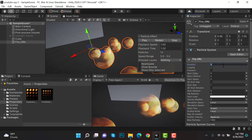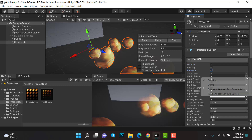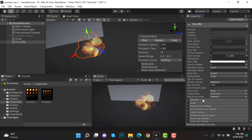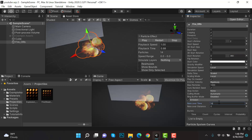Set the duration to 1, check Prewarm, set Start Lifetime to random between two constants: 1 and 2. Start Speed will be 0, Start Size will be 1, Rotation will be random between two constants: 0 and 360. Uncheck Shape, and Emission is 15.